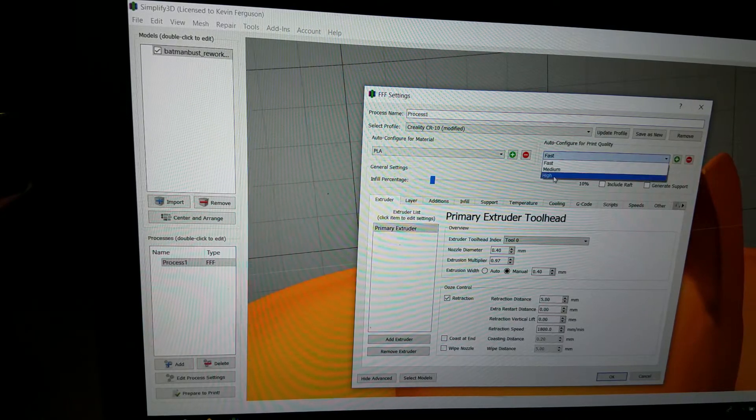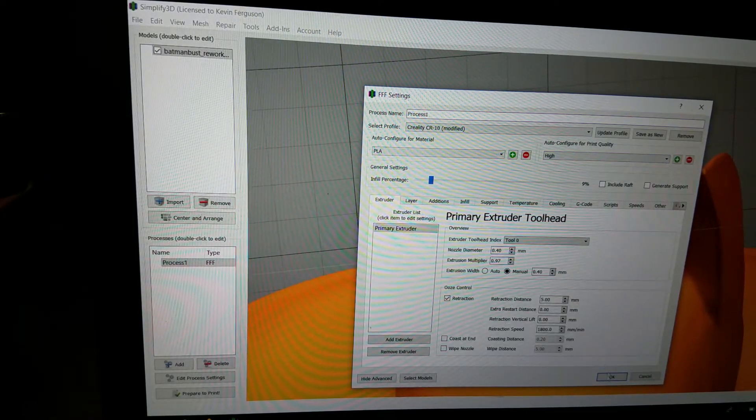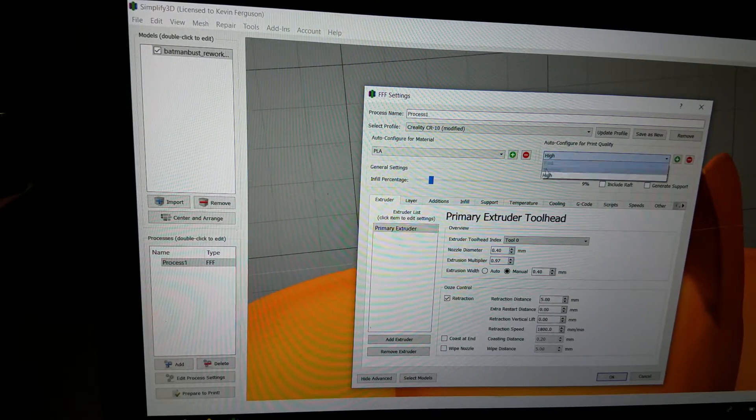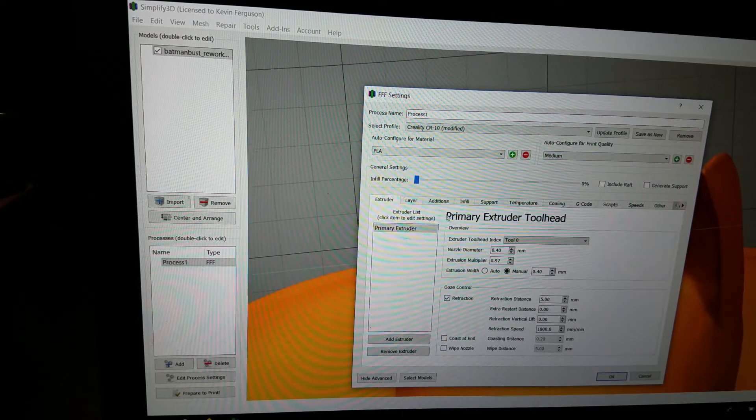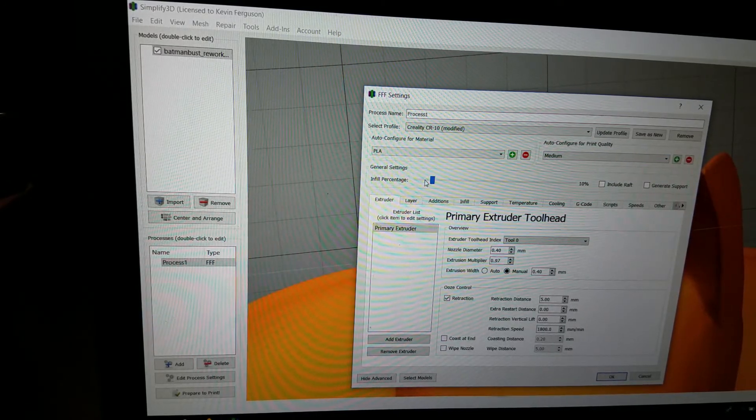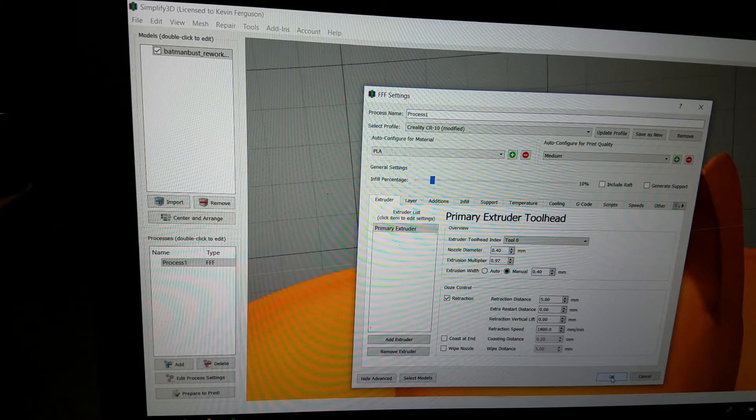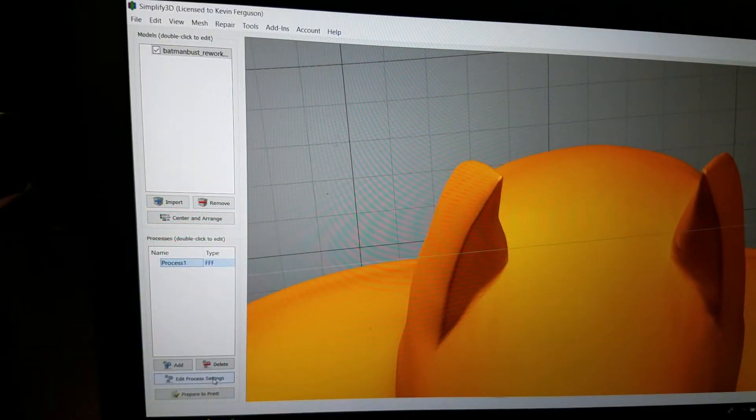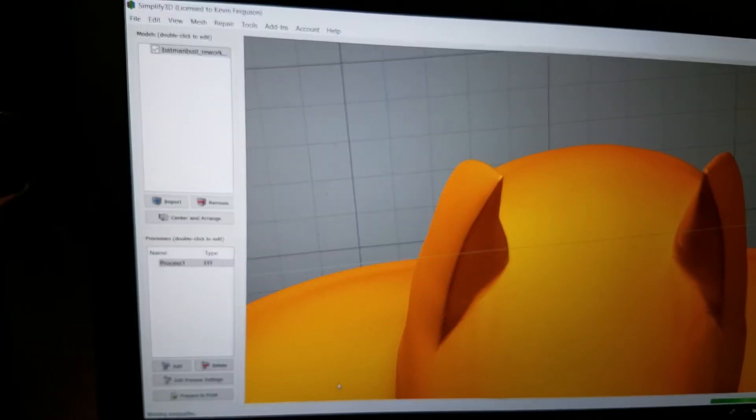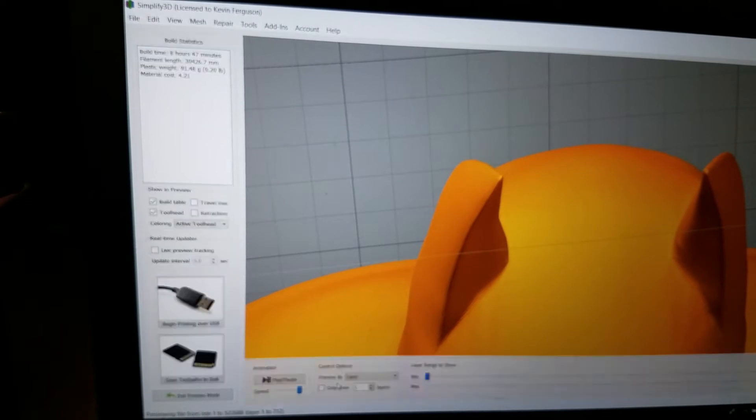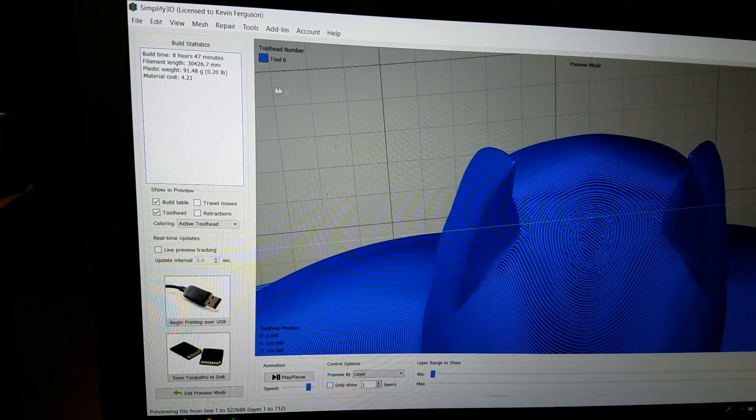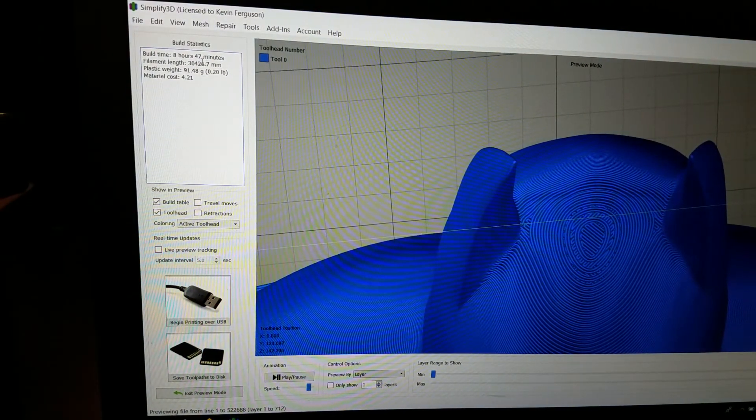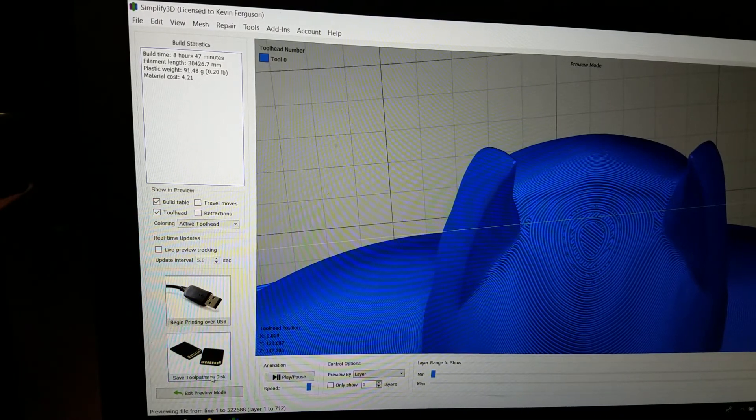Okay, so we're going to go to high. Let's go to medium. I usually go medium. And 10% fill. Okay, I didn't realize that was on fast. So, if it wasn't on fast... Alright, that's going to be 8 hours and 47 minutes.